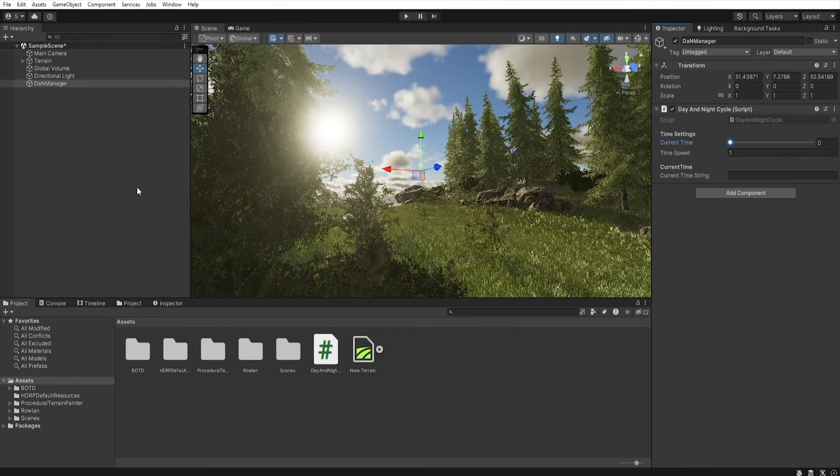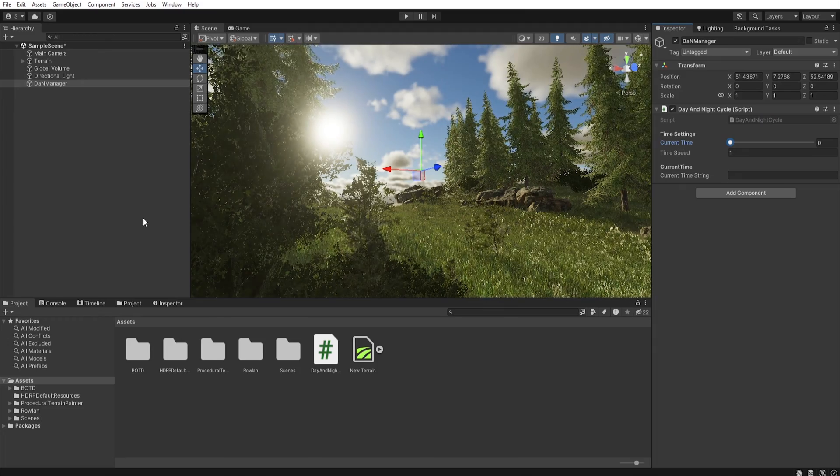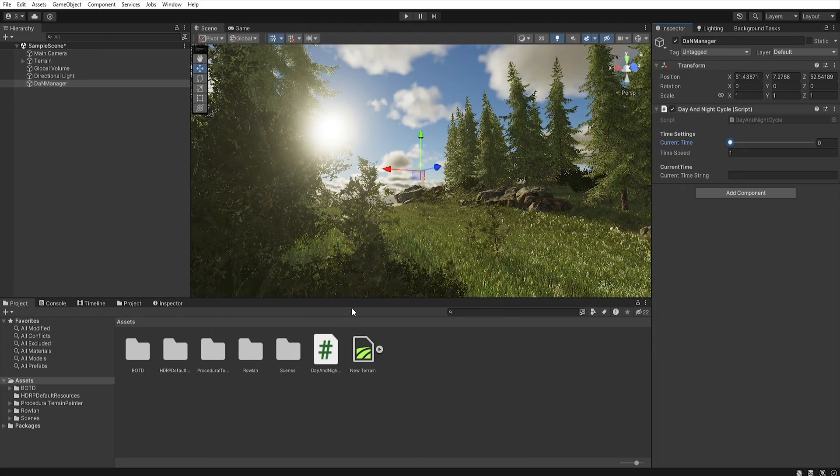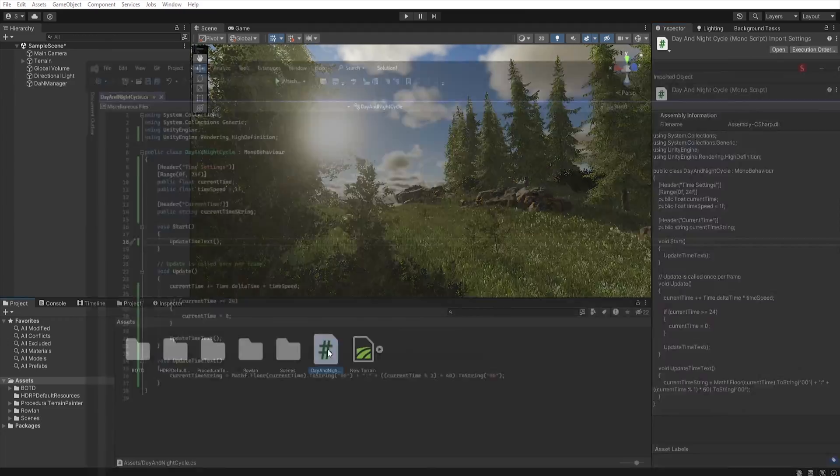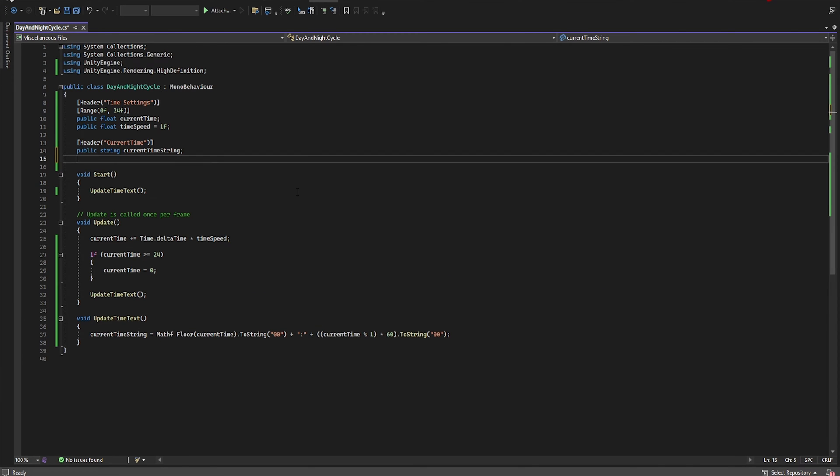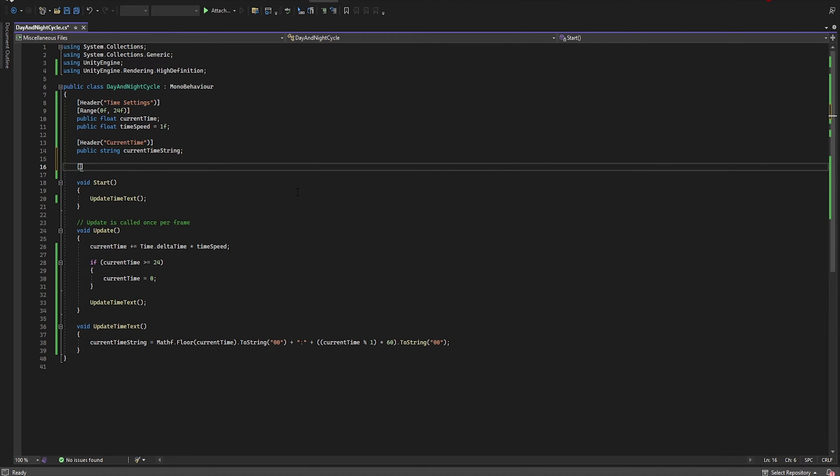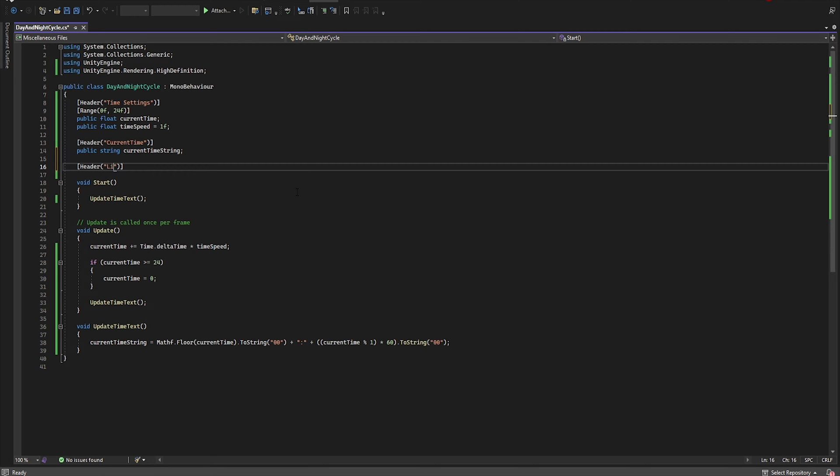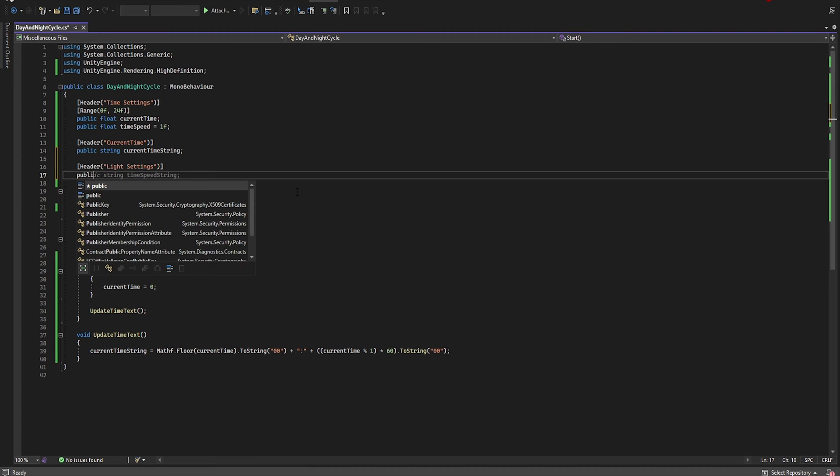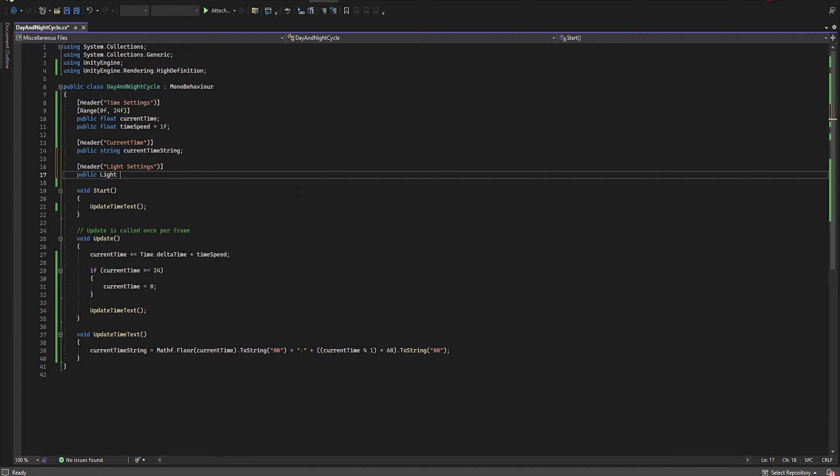Now let's go back to our script and add the sun rotation relative to time. So open the script and let's create a new header and name it Light Settings. Now we need to assign our sun to the script. So public Light and let's name it sunLight.